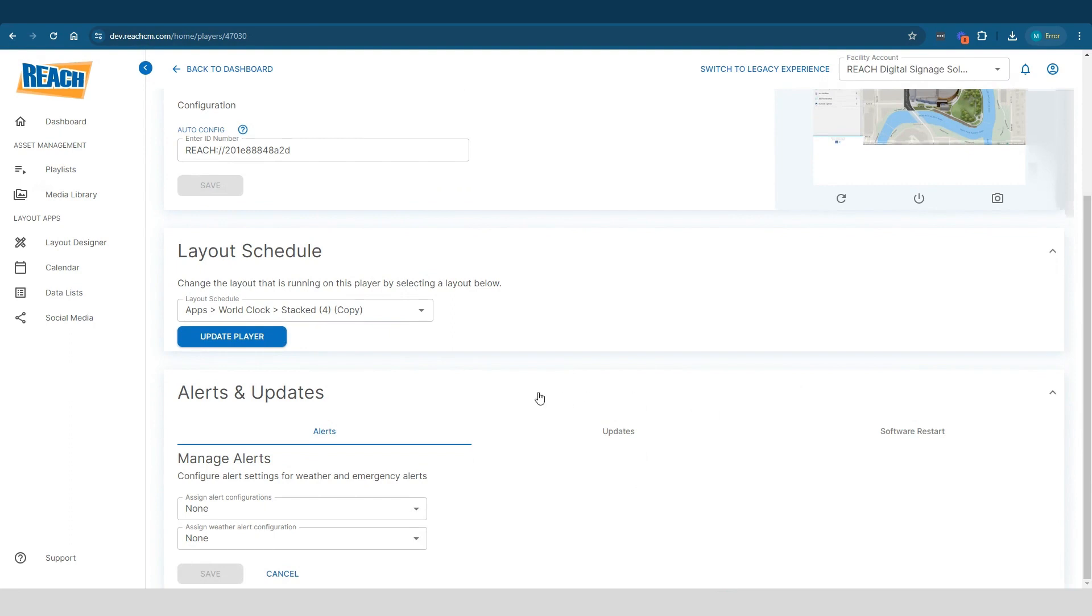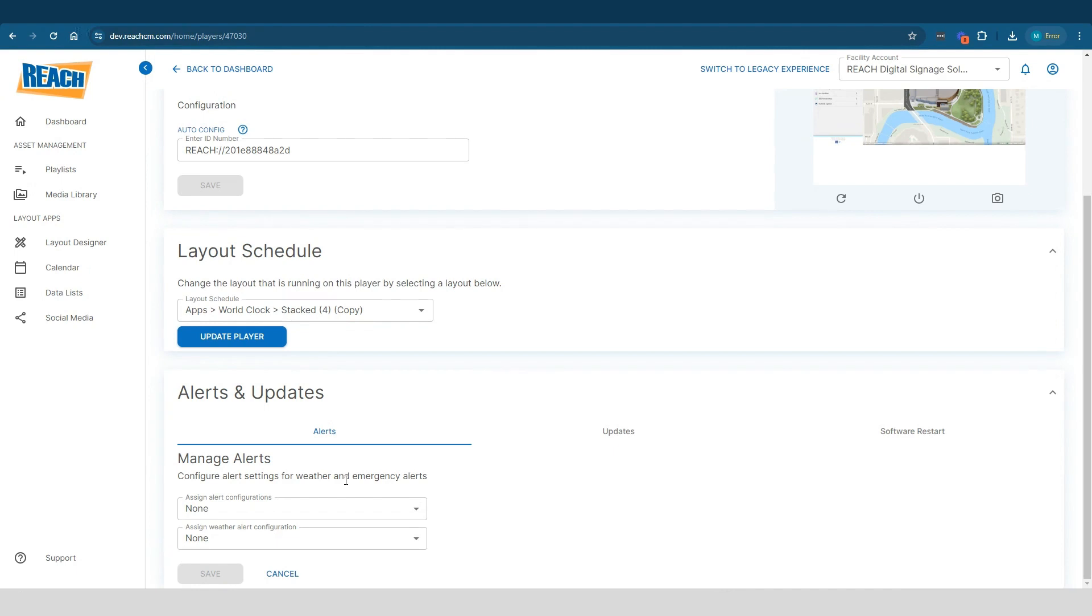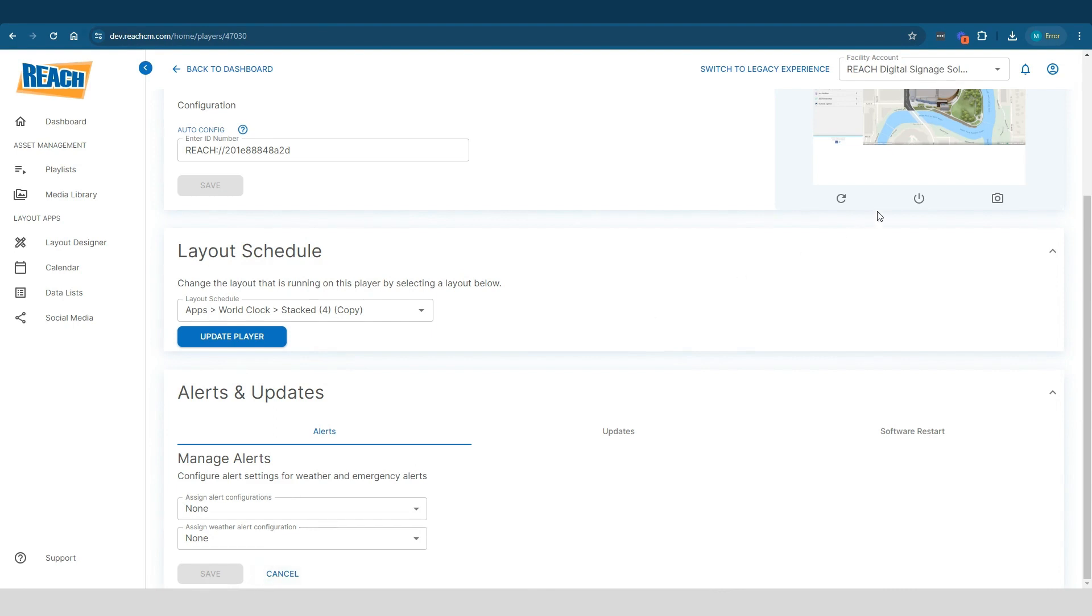The bottom right here, so we have alerts, updates, and software and restart. Alerts is basically going to pull in national weather alerts. So we actually have that capability. We pull from the national weather alert RSS feed. So essentially how it works is if there are any severe, what national weather considers severe, so like tornado warnings, thunderstorm, obviously if there's a huge blizzard, what happens is your screen gets taken over with this alert. And it basically has a timestamp on it. It says like tornado warning in these counties.